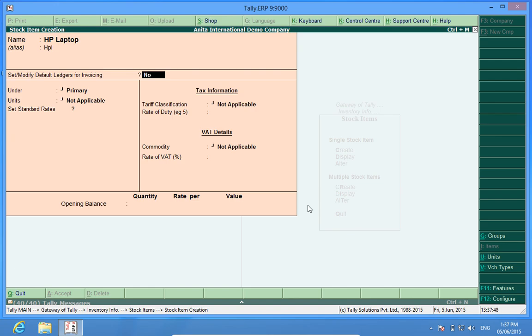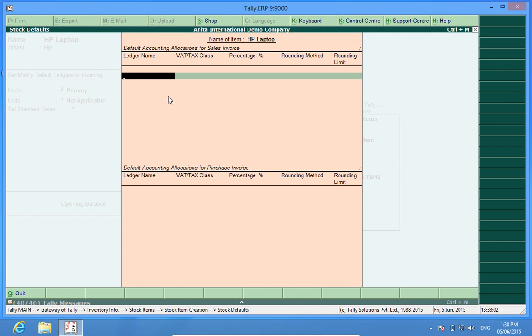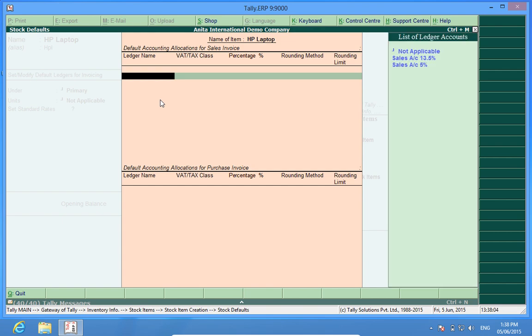I press yes here. Now it is saying default accounting allocations for sales invoice. It means that when I sell this product HP laptop it should be posted to which ledger. I have already created some ledgers and I will be posting it to sales account 5% which means that the VAT on this product will be 5% when I sell.